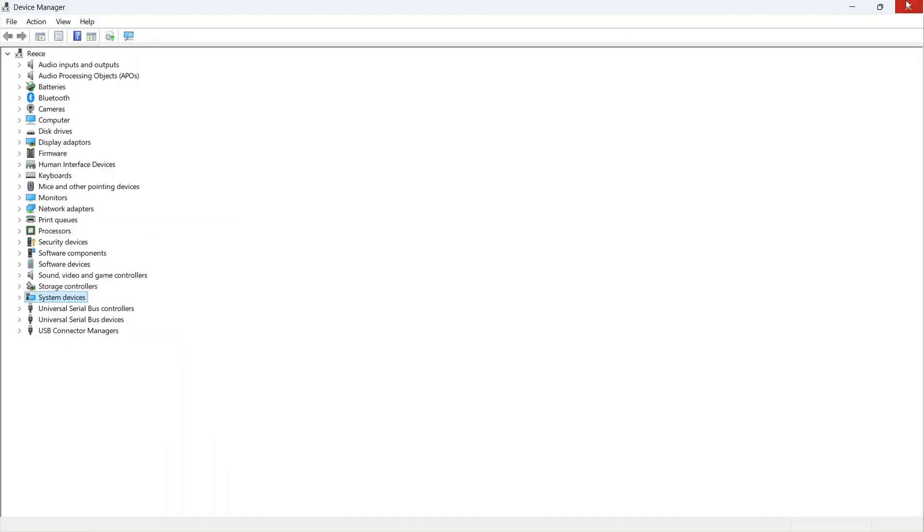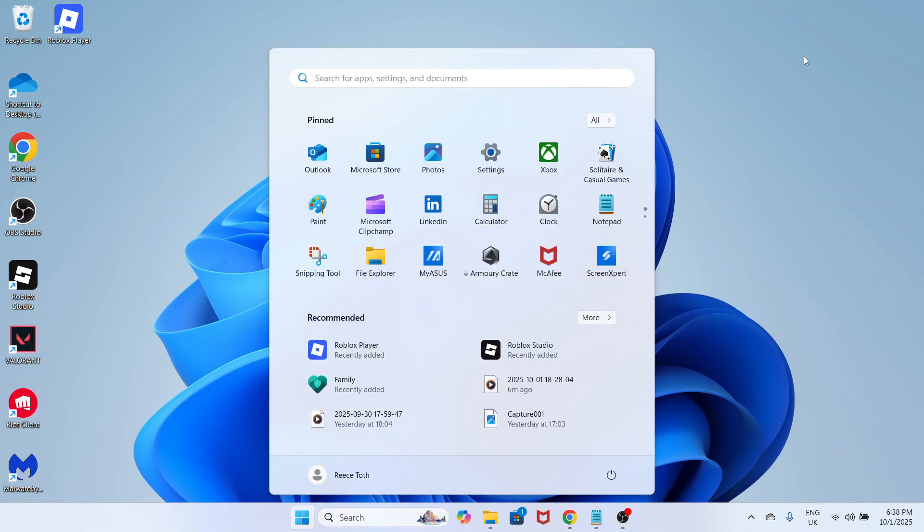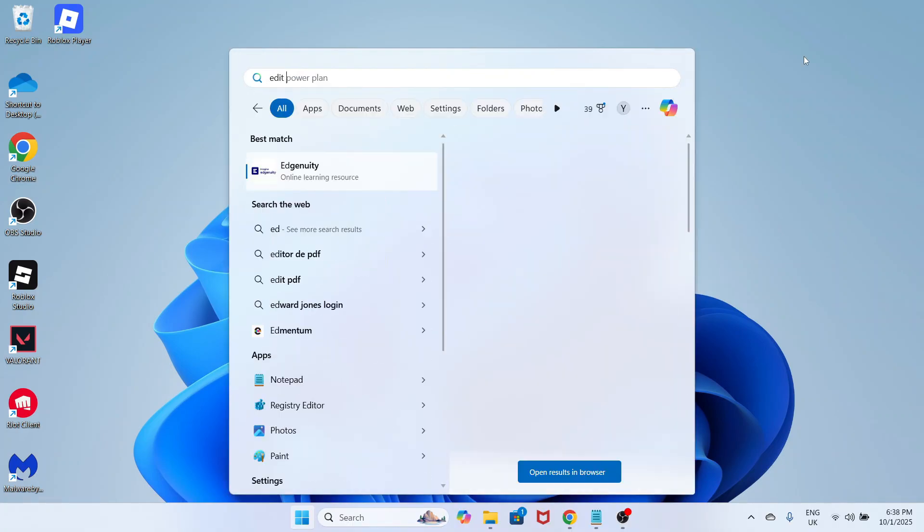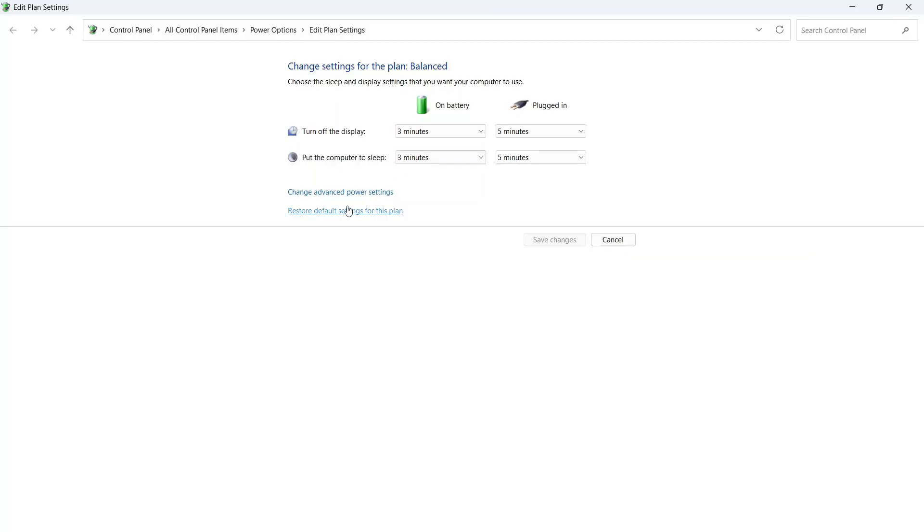Close out of this window, then open the start menu, search for edit power plan and click on this option. Click on change advanced power settings.